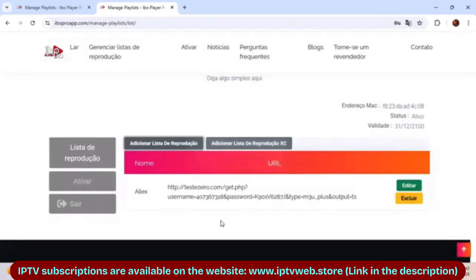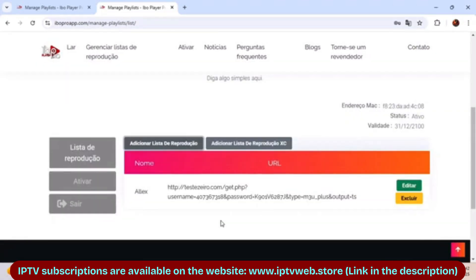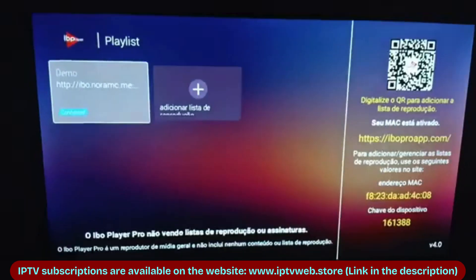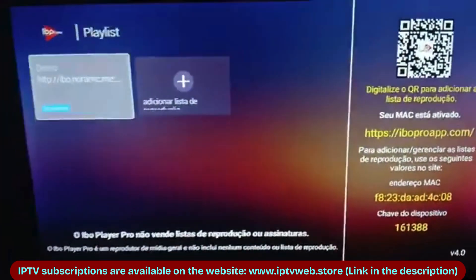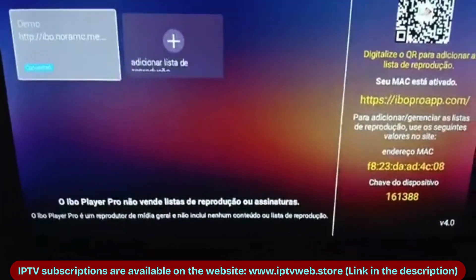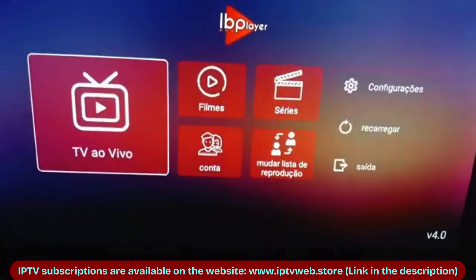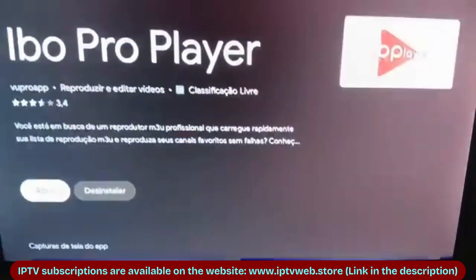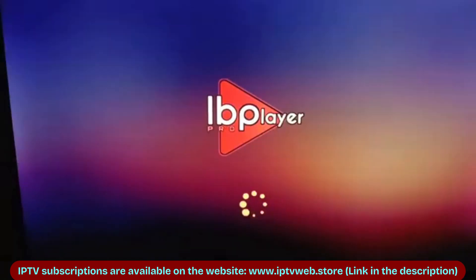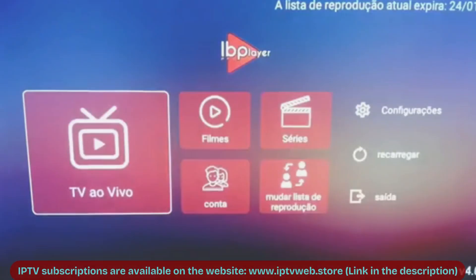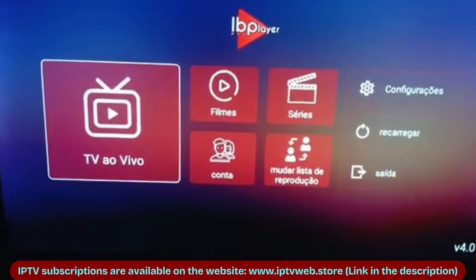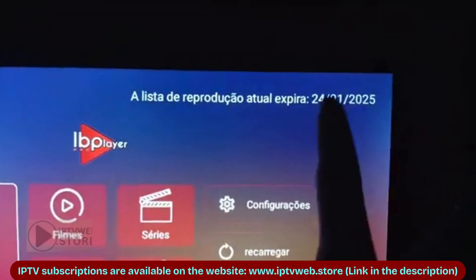After adding your playlist, go back to the IBO Play Pro app, close it, and reopen it. The content should load automatically, displaying all available channels, movies, and series, sorted into categories.